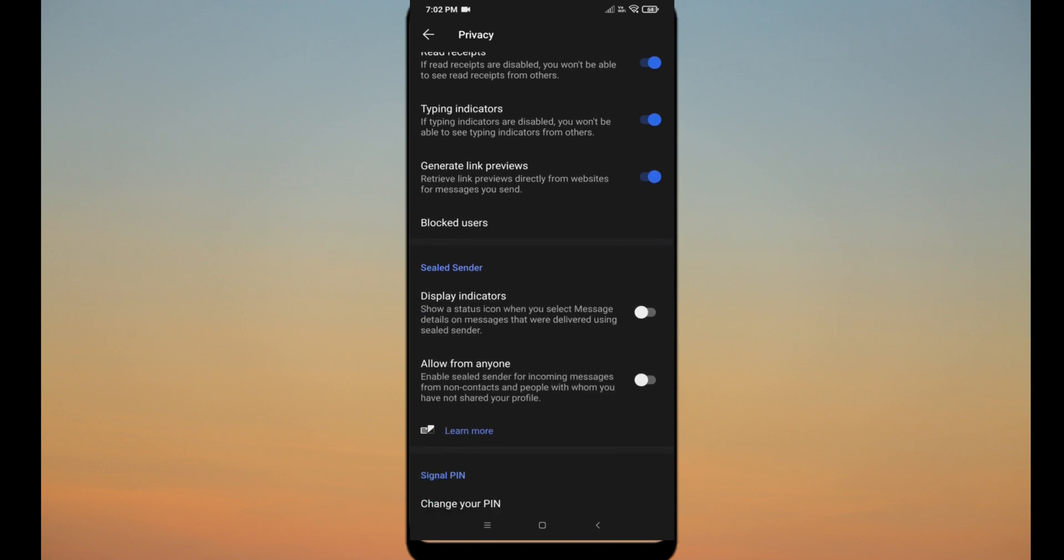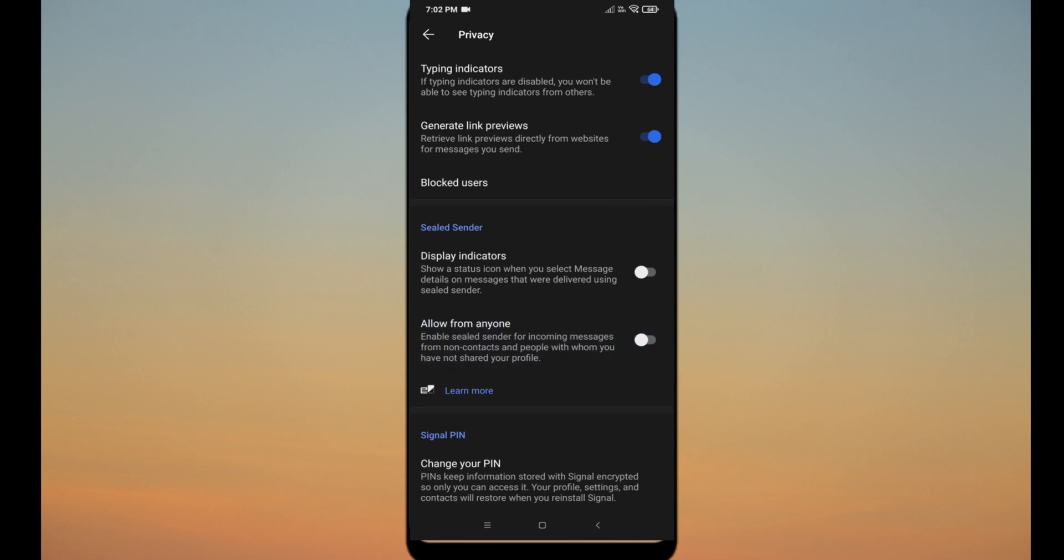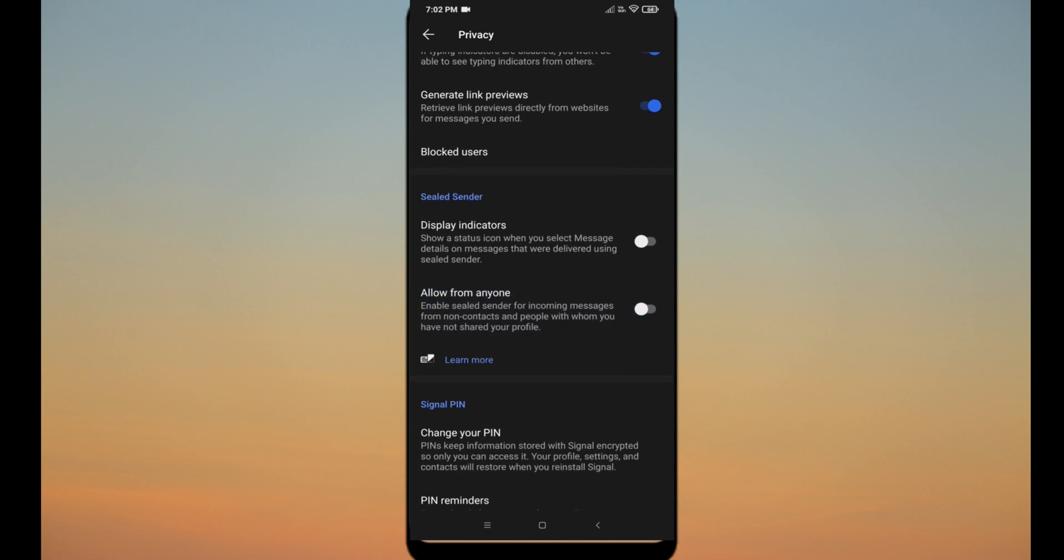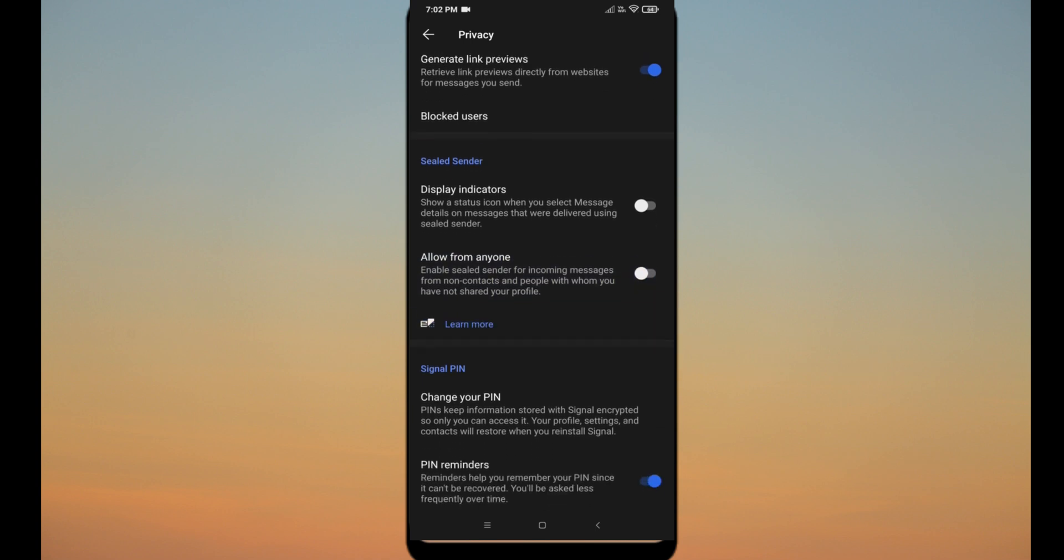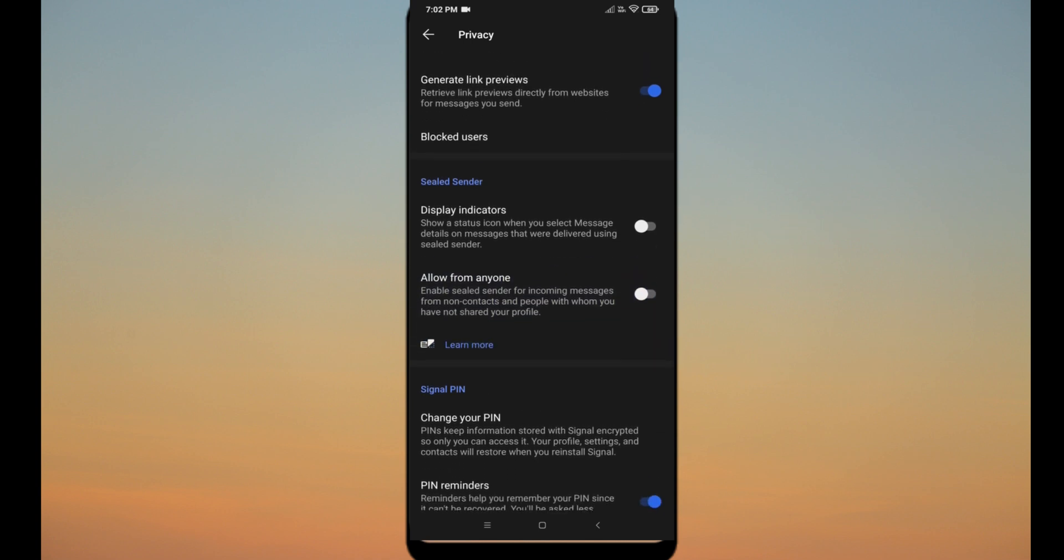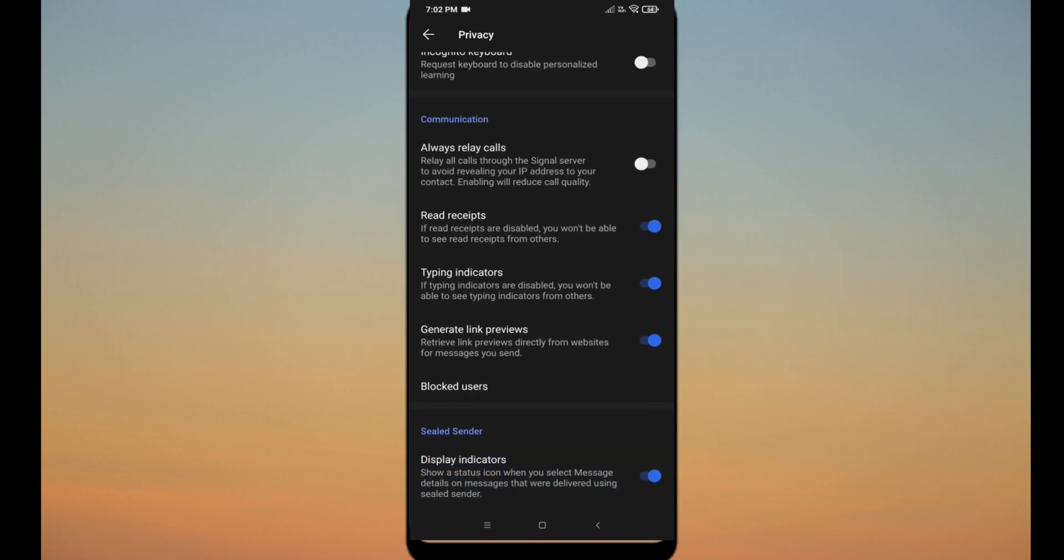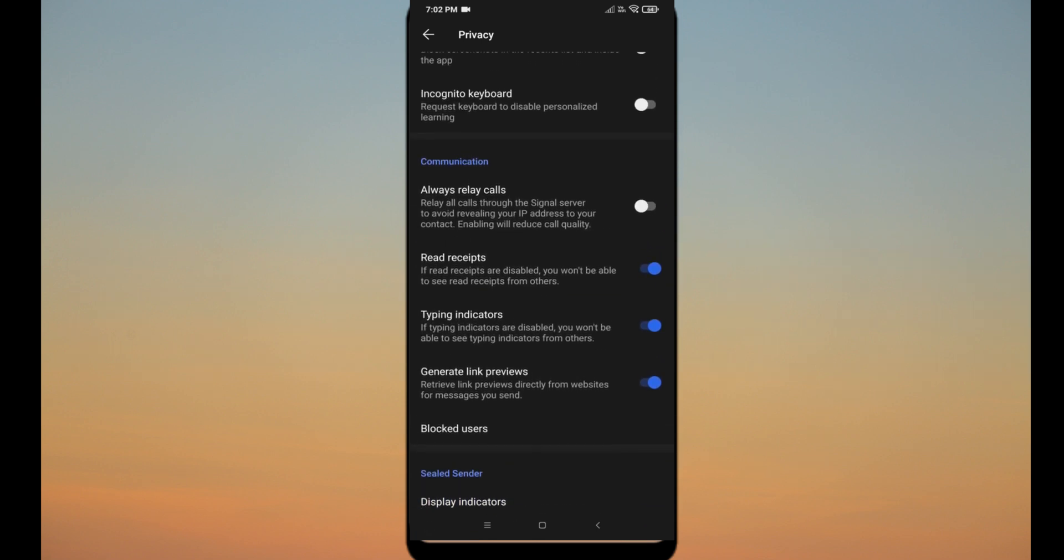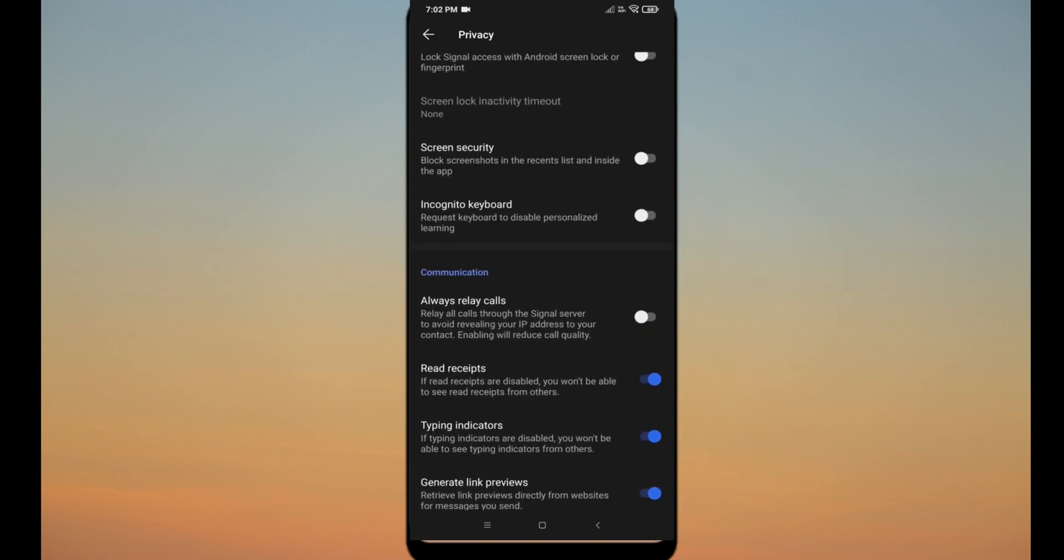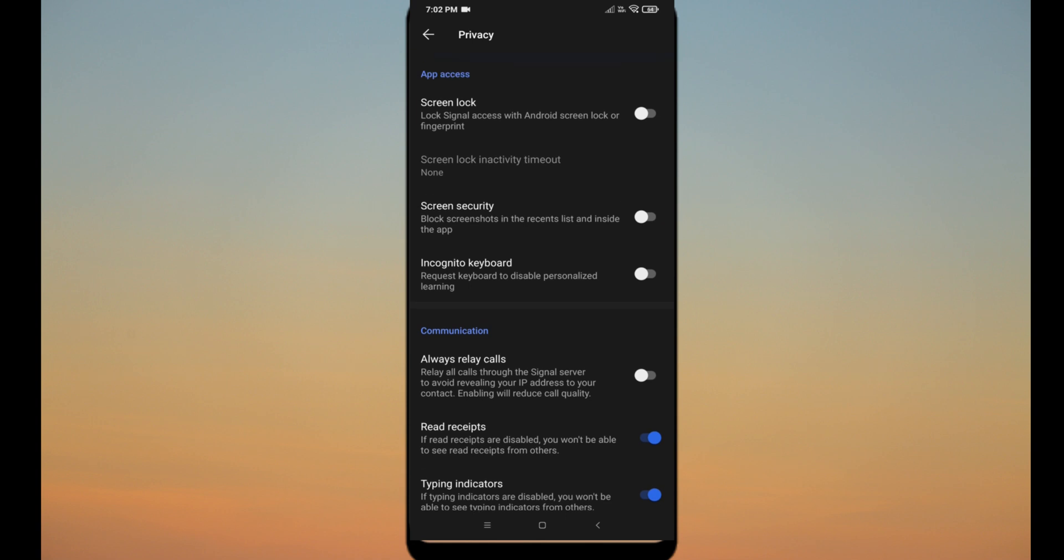In third one, you can choose the sender. You can turn on the allow anyone option to get the messages from non-contact users. That means the people with whom you have not shared your profile. You can block the screenshots option in the recent list.